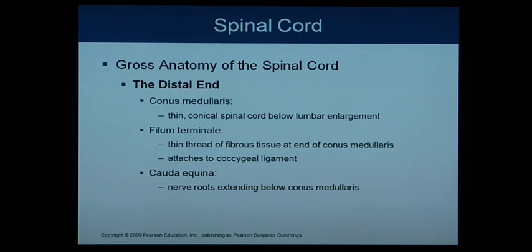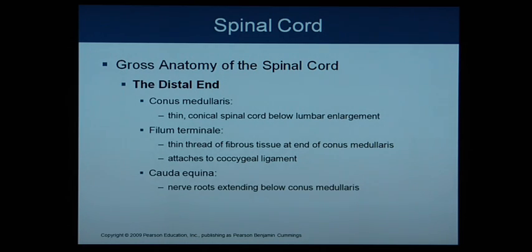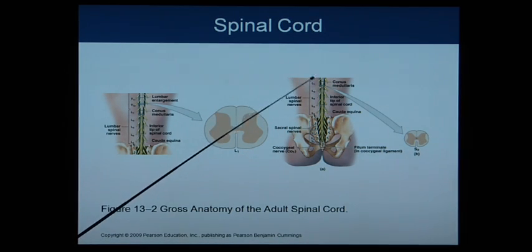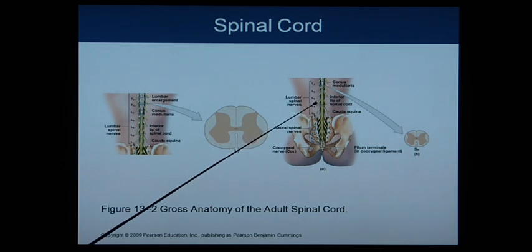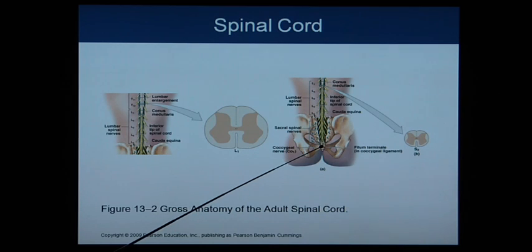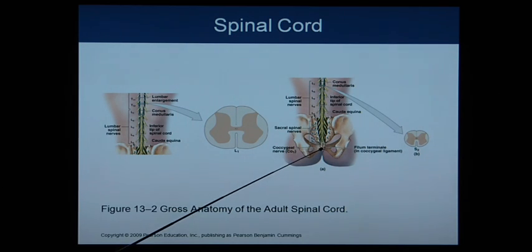The distal end of the spinal cord has the conus medullaris, which is thin and conical, found below the lumbar enlargement. The filum terminale is thin and thread-like, at the end of the conus medullaris, and attaches to the coccygeal ligament. The cauda equina, or horsetail, is made up of nerve roots found below the conus medullaris. Here we can see the conus medullaris, the cauda equina — you can see how it looks like a horsetail — and at the very tip, the filum terminale attaching to the coccygeal ligament.